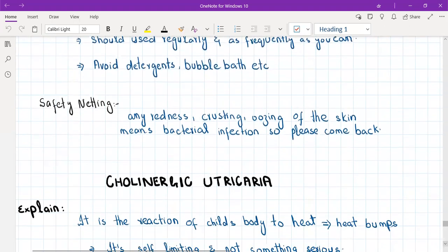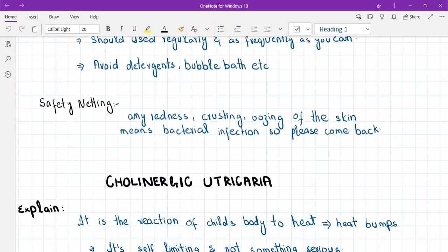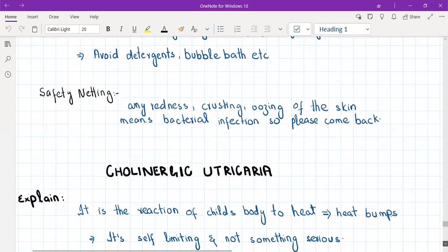Safety netting for eczema: tell the patient that any redness, crusting, or oozing of the skin means the skin has got infected, so please come back. Eczema patients have damaged, dry skin prone to bacterial infections due to itching, and bacterial infections can be very dangerous in these patients.